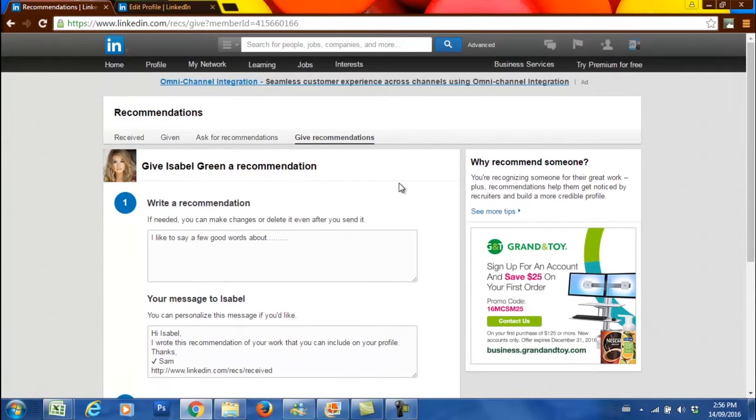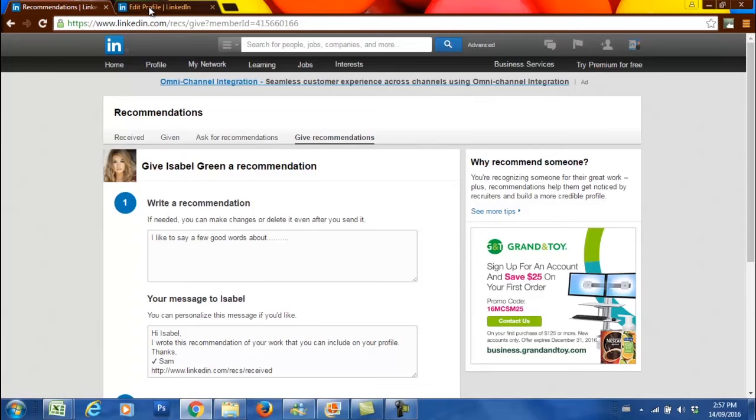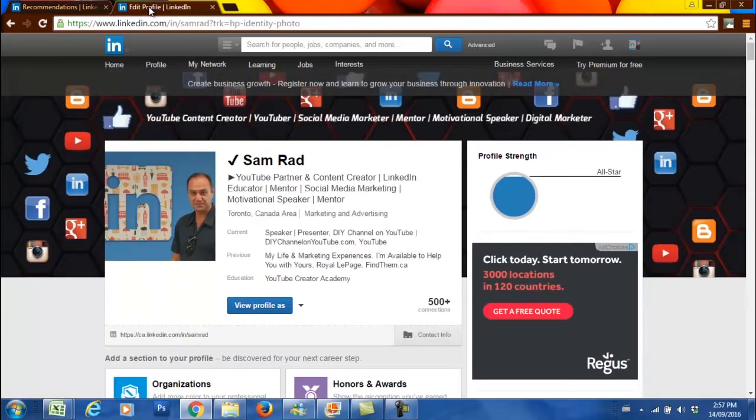That is how you give a recommendation. You may want to click on the top right corner of this video to find out how to ask for a recommendation. Thanks for watching. I hope you liked this video. Please subscribe to the channel and give this video a thumbs up.